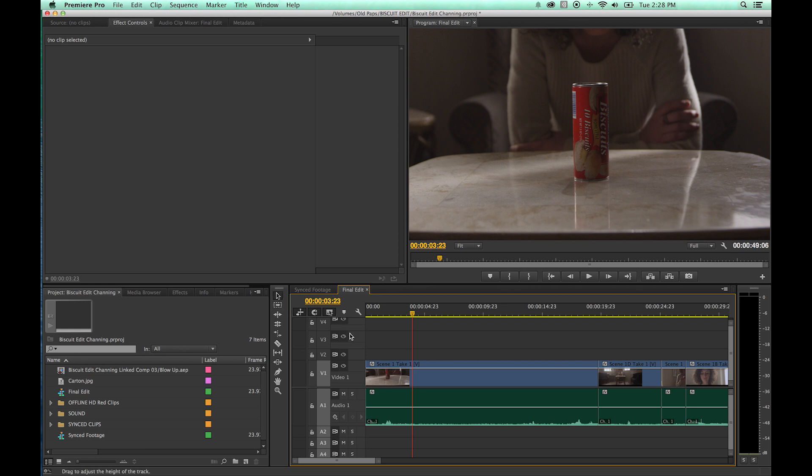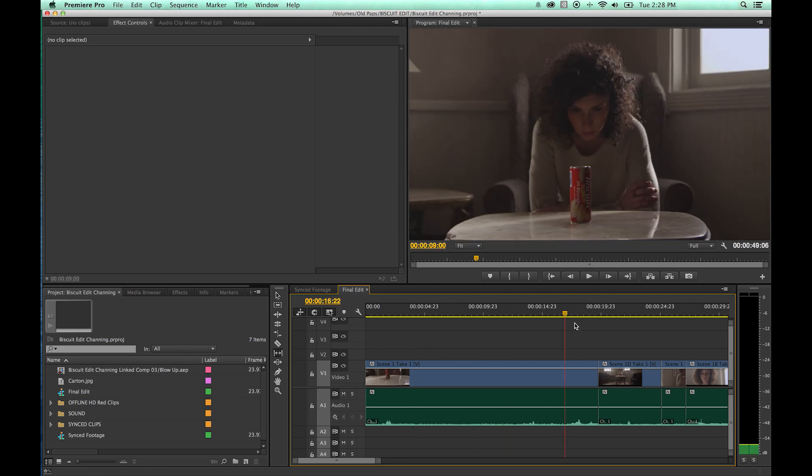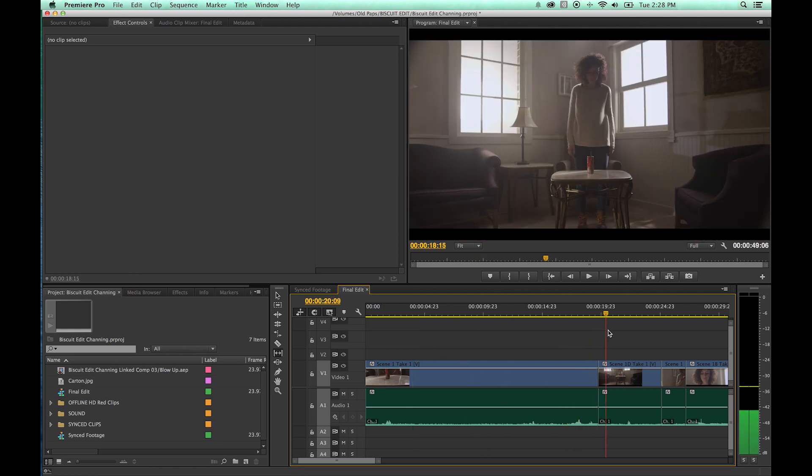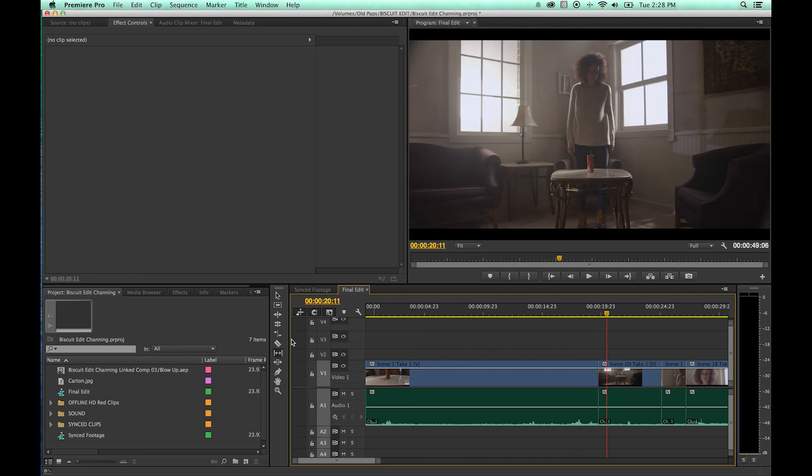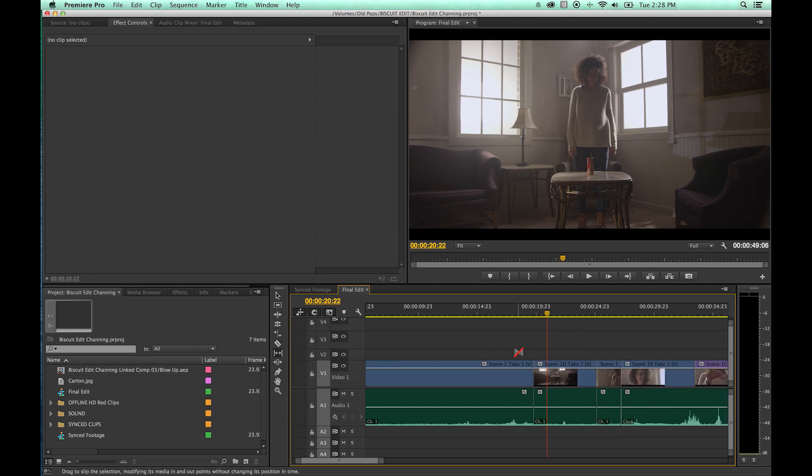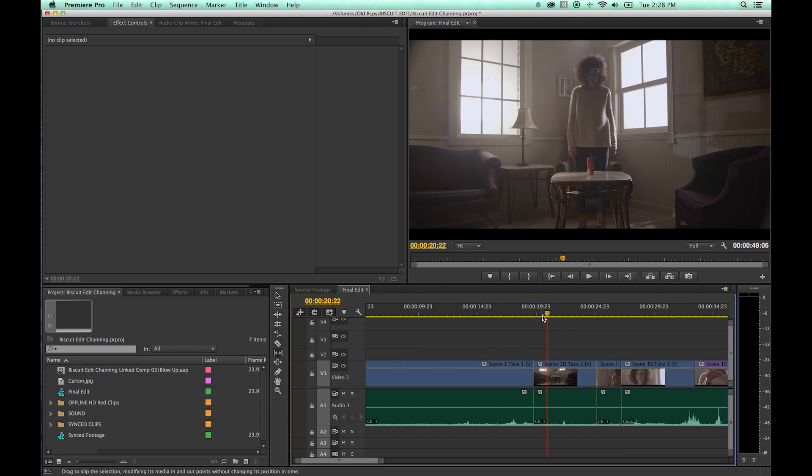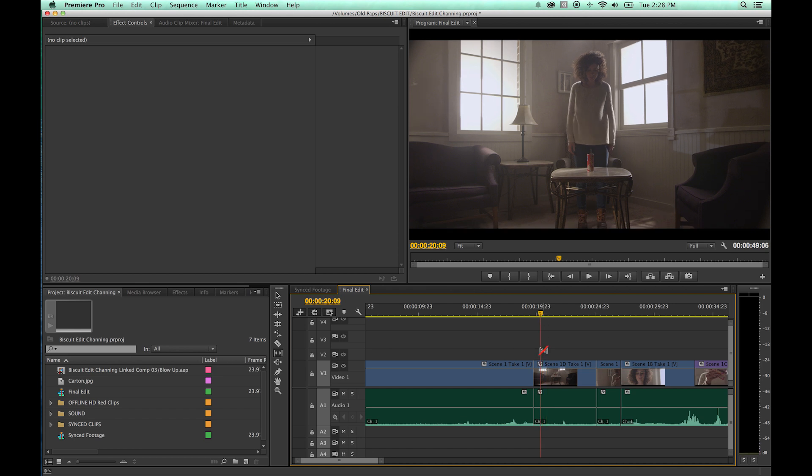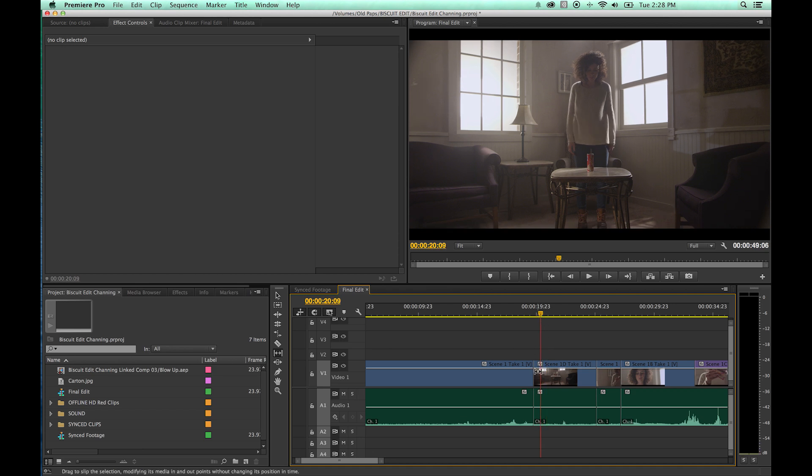So if you want to go from your regular arrow here and choose your Slip tool, it's going to be Y. Hit Y and it chooses the Slip tool. What the Slip tool does, we talked about the Ripple and Roll edits here. The Ripple edit, just to quickly define what the Slip and Slide tools are, are a little bit similar here in how they function.